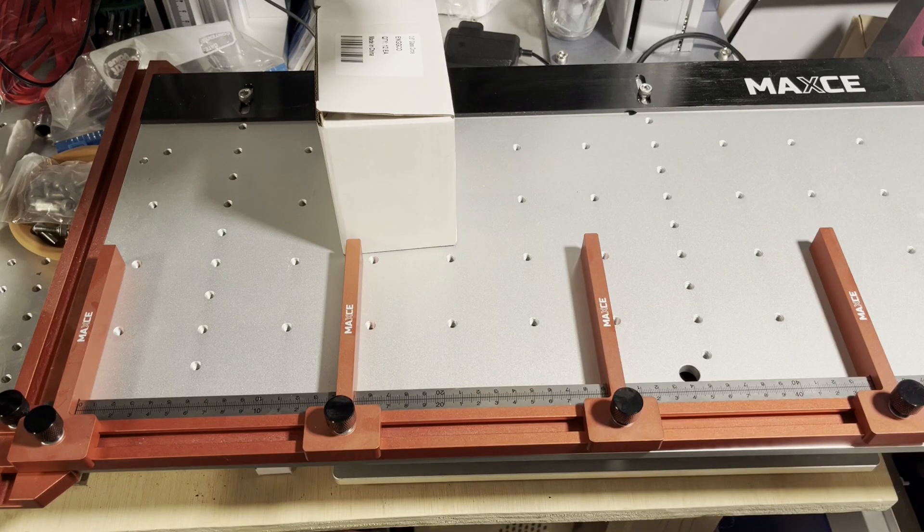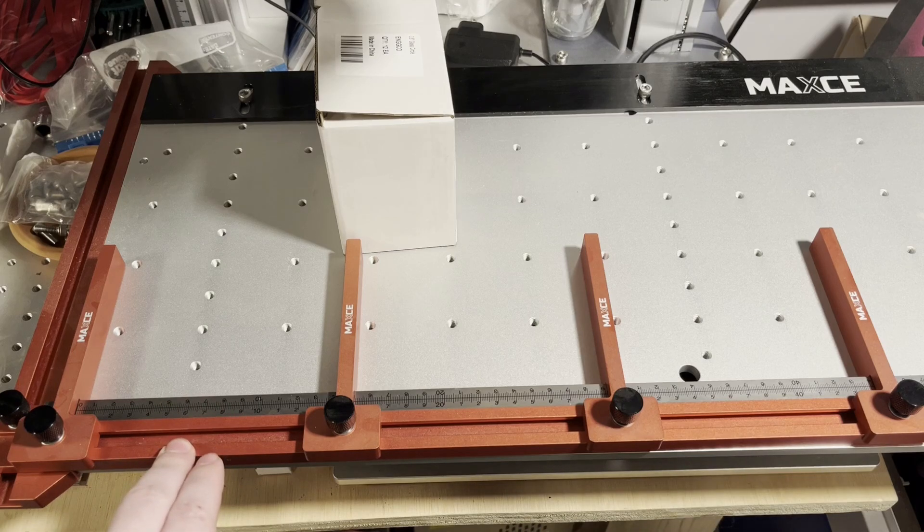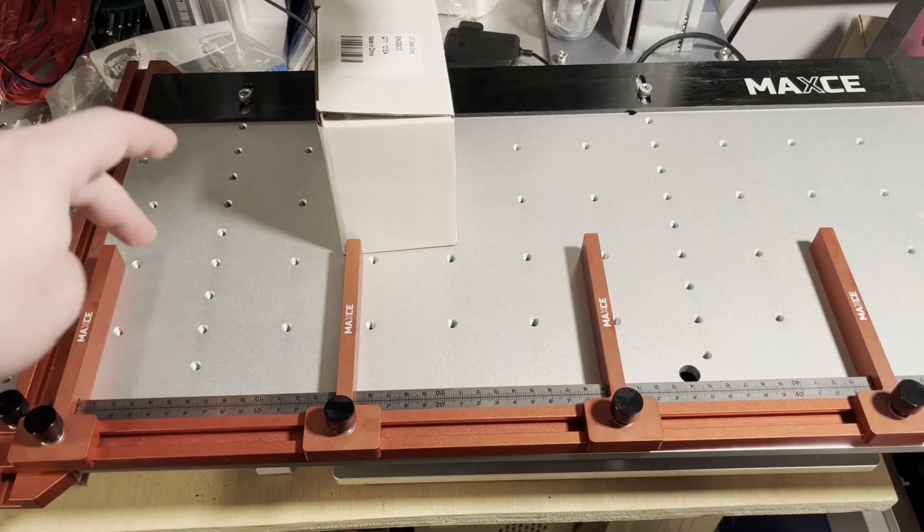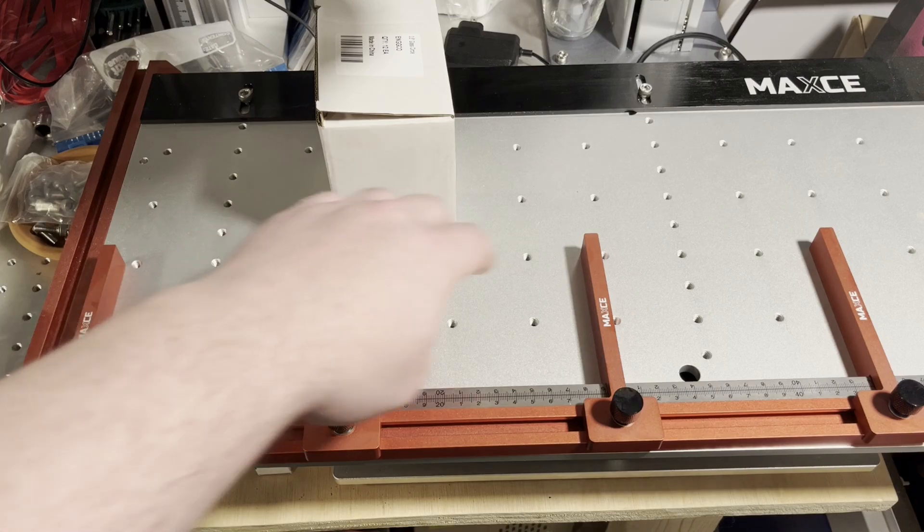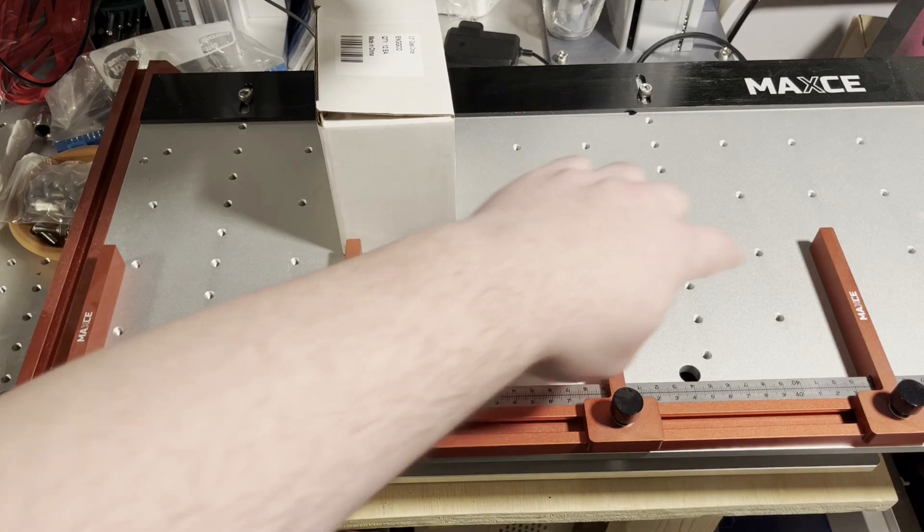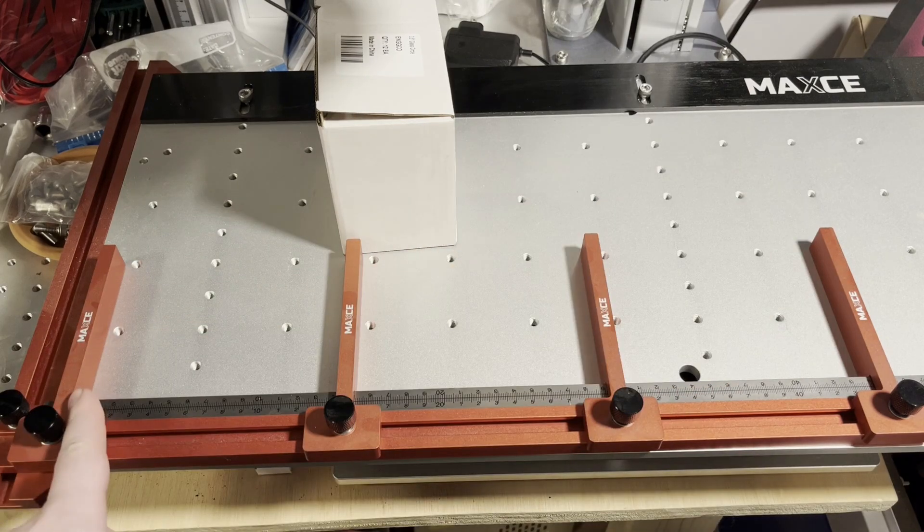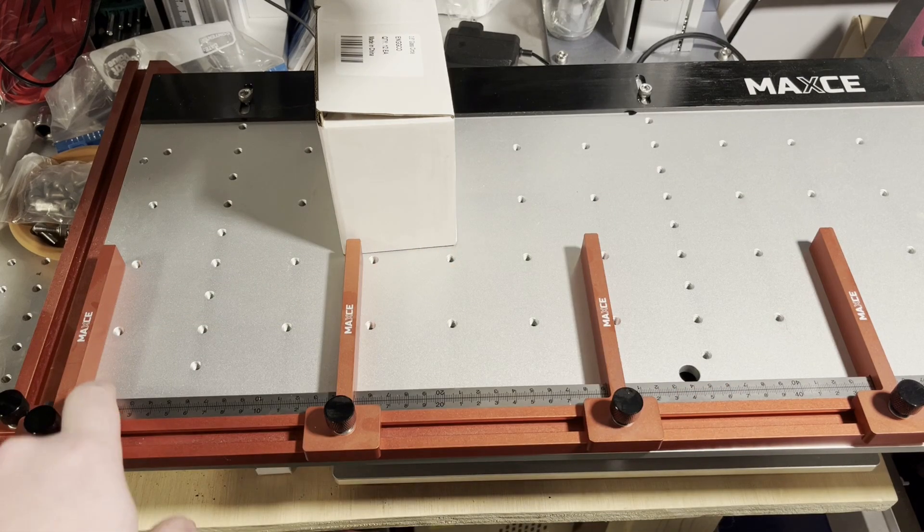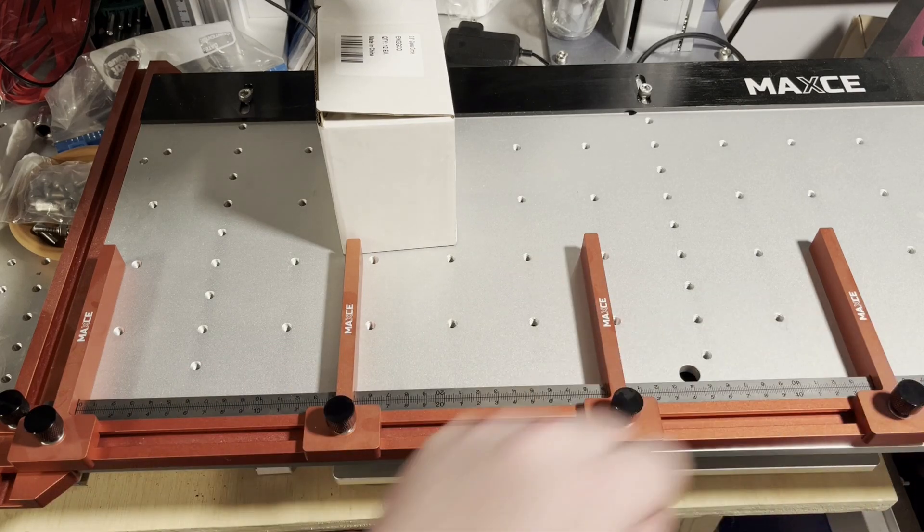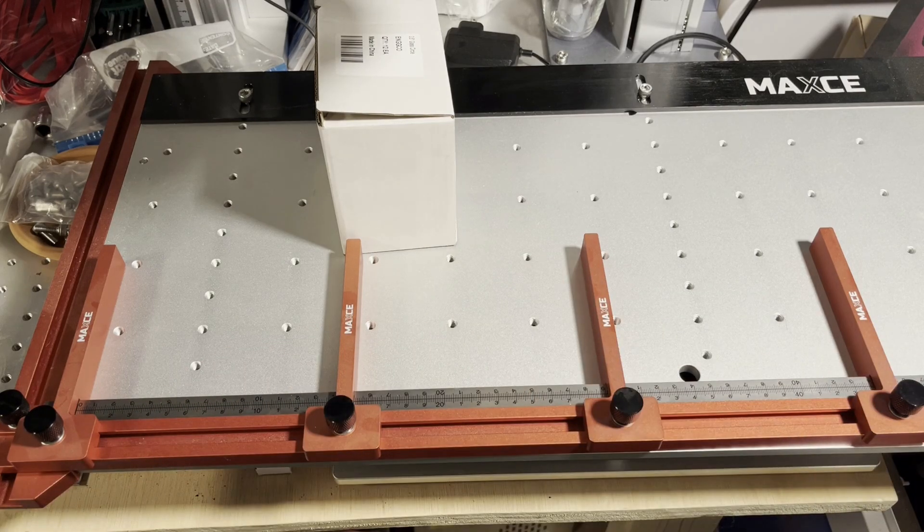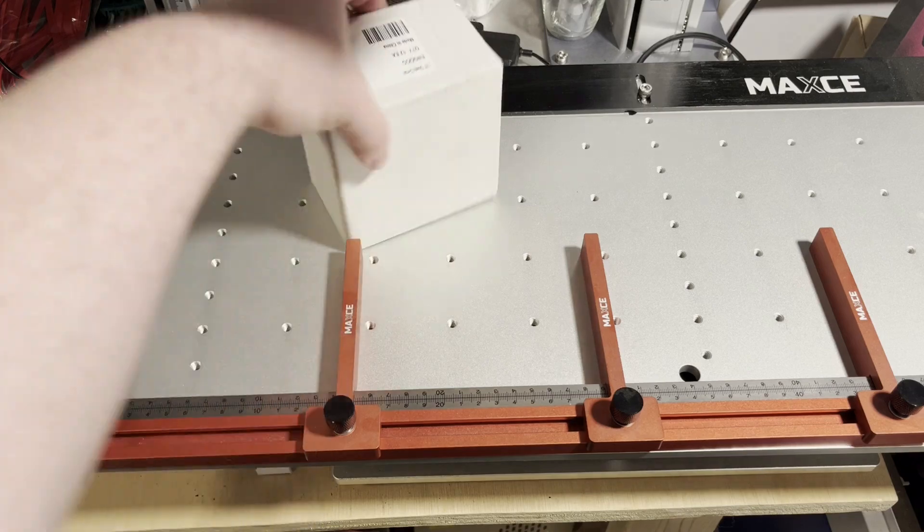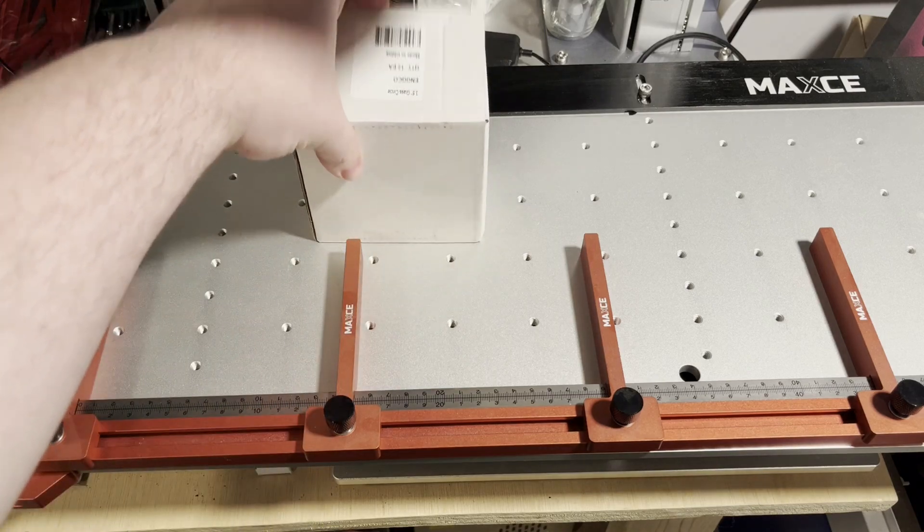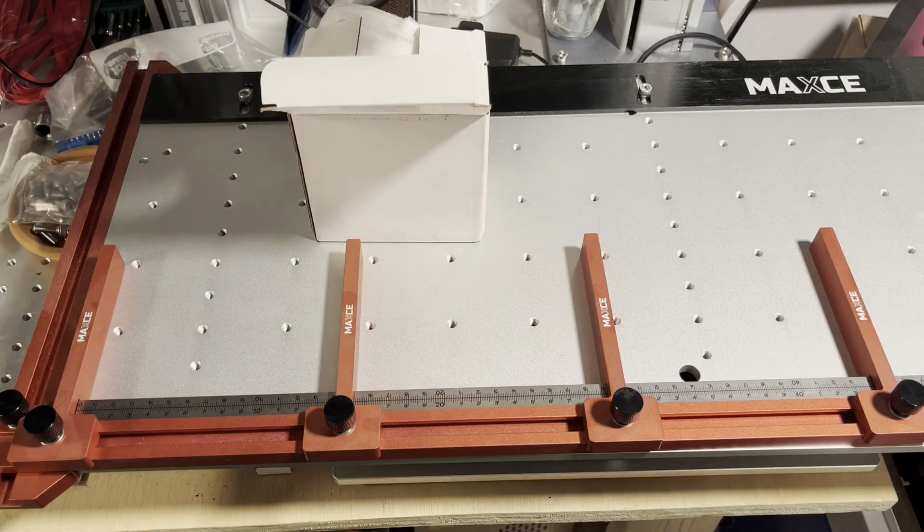Okay, so what I did was I went ahead and set up four intervals. So we got one, two, three, and four. And we just started at the zero on the ruler that we installed. 150, 300, and 450. It's simple as that. Now we can go ahead and unpackage our ornaments.